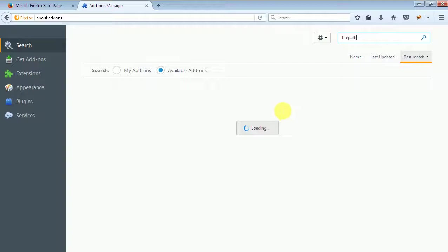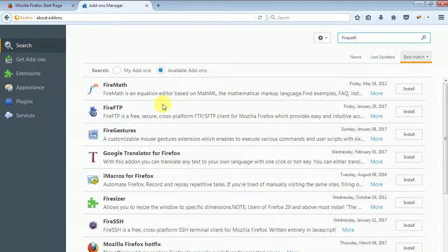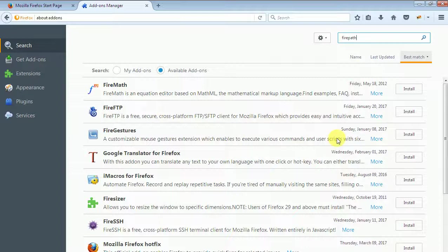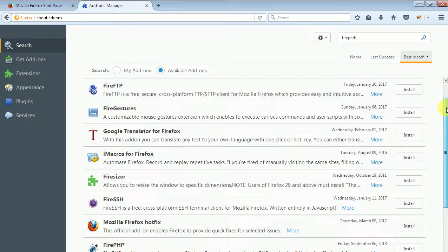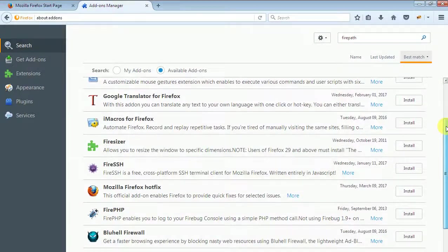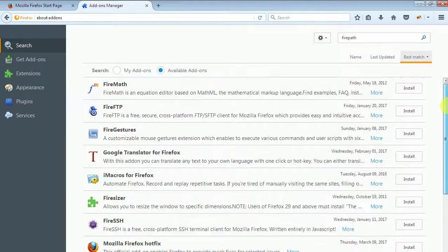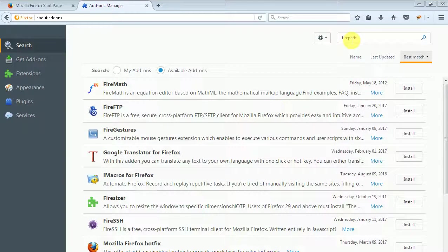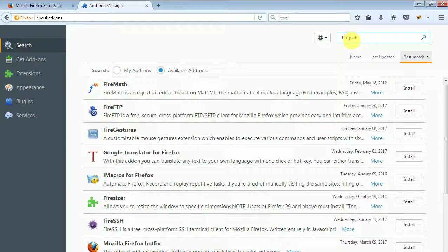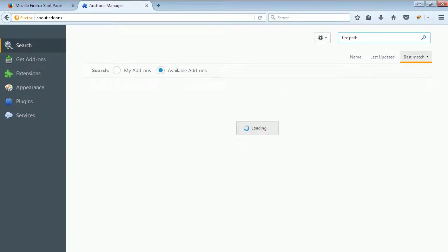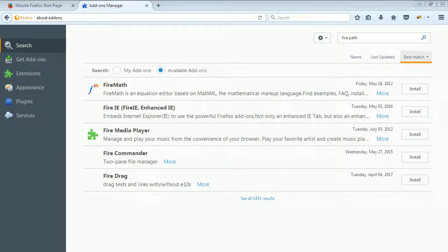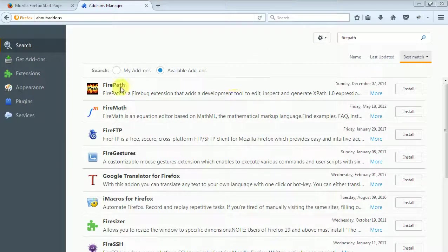Just search it with Firepath. I think there have no space between the fire and the path. Now you find the result Firepath, the first option is here. I will install it.